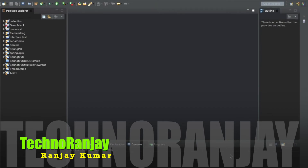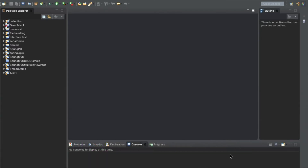Hello and welcome friends, my name is Ranjay and you are watching Techno Ranjay. In this video I am going to start a Java tutorial and in this Java tutorial we are going to discuss about encapsulation.